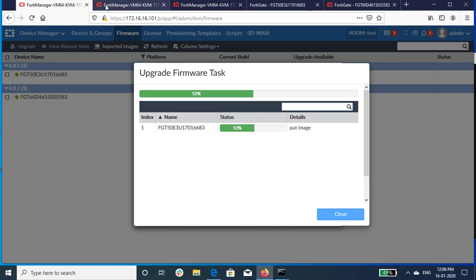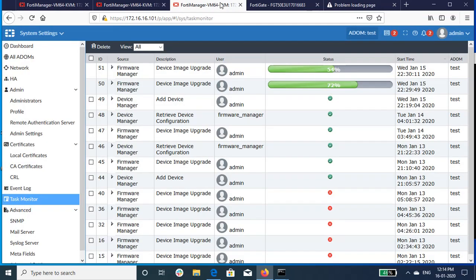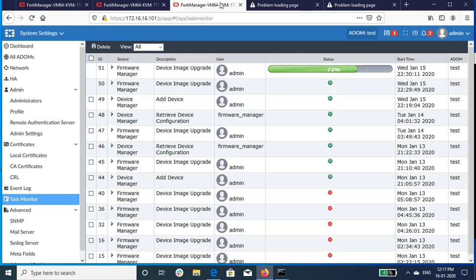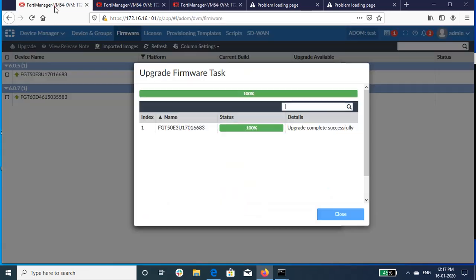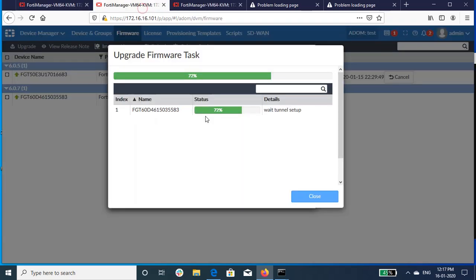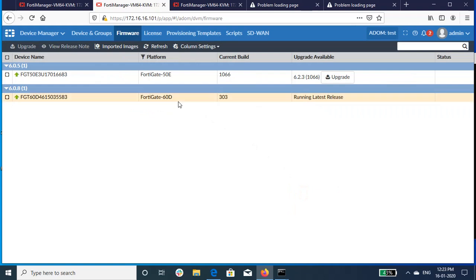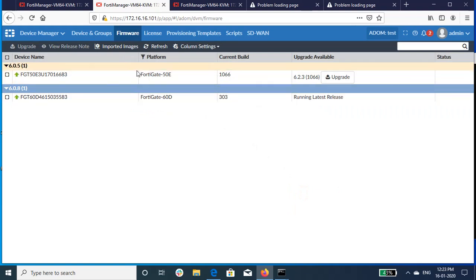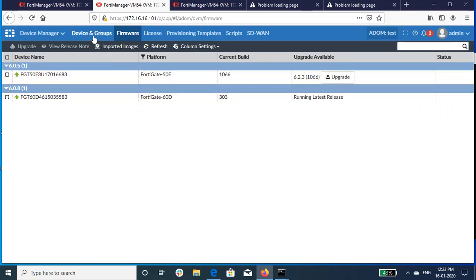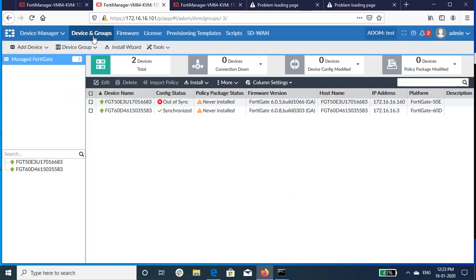At this point of time, the device will reboot and the connection is lost. Click on Close after the upgradation is complete. The upgraded FortiGate devices are visible in device manager.